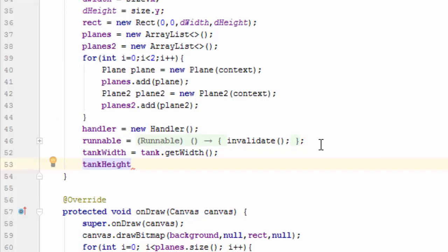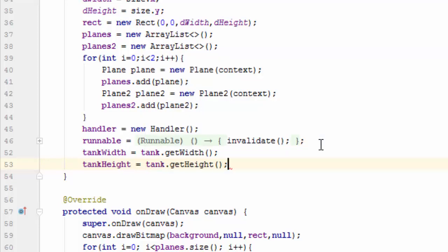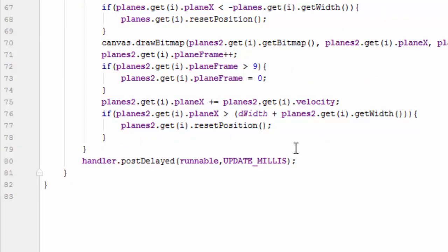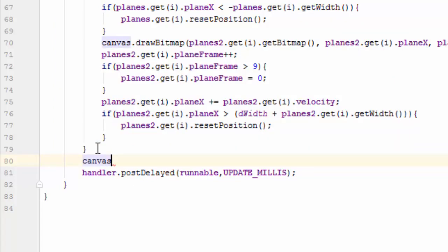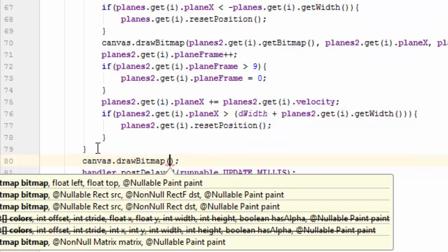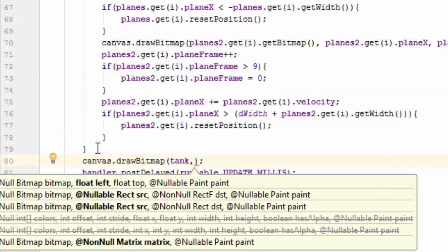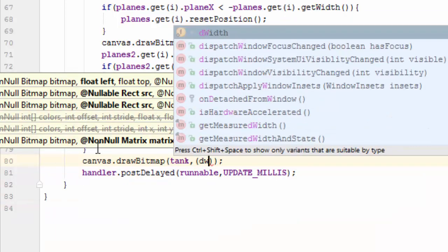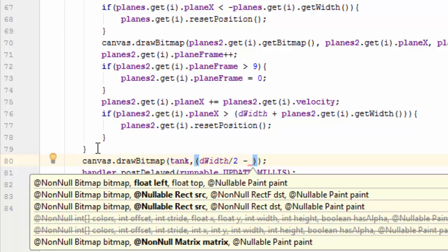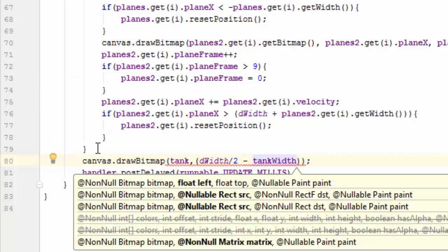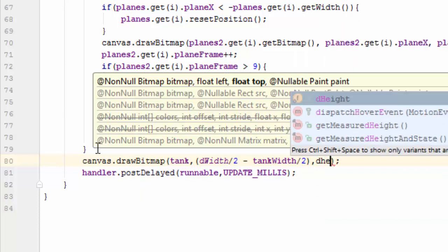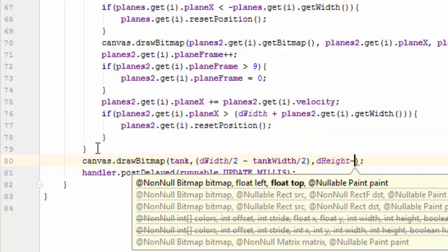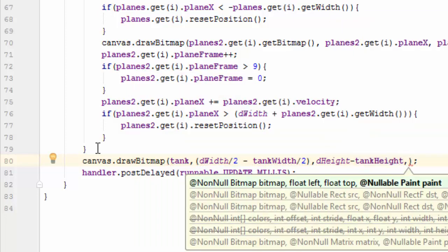Now draw the tank bitmap on canvas: canvas.drawBitmap(tank, dWidth by 2 minus tankWidth by 2, comma, dHeight minus tankHeight, comma, null).